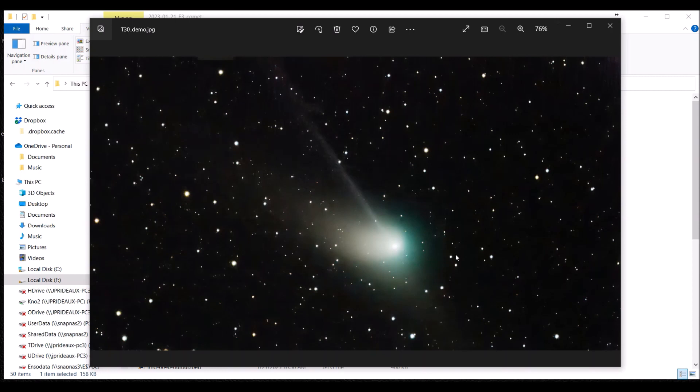You could run those individual TIFF files into some third-party stacking program that can stack on the comet and not the stars, though that's kind of complicated. So this is a more simple process of just making a short exposure and doing the best you can with the already stacked TIFF file from the Vespera.